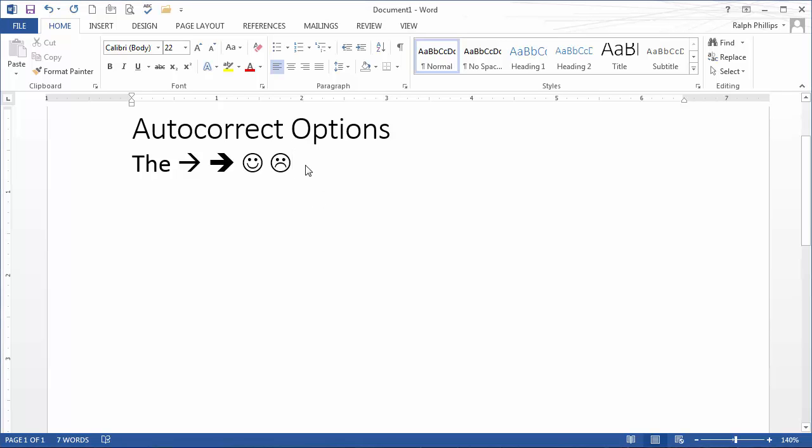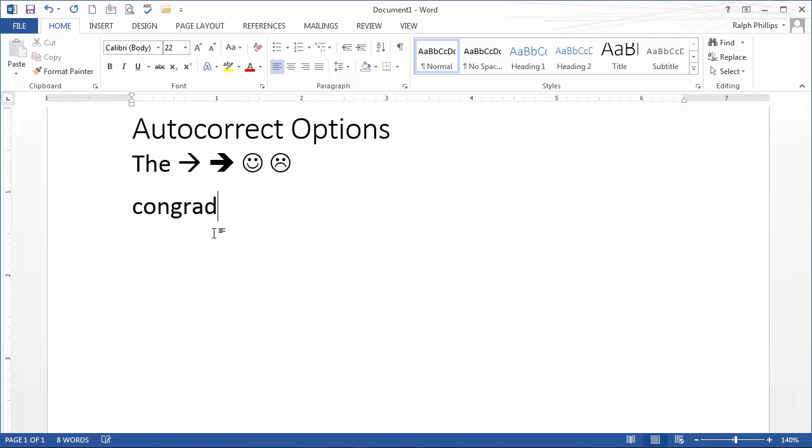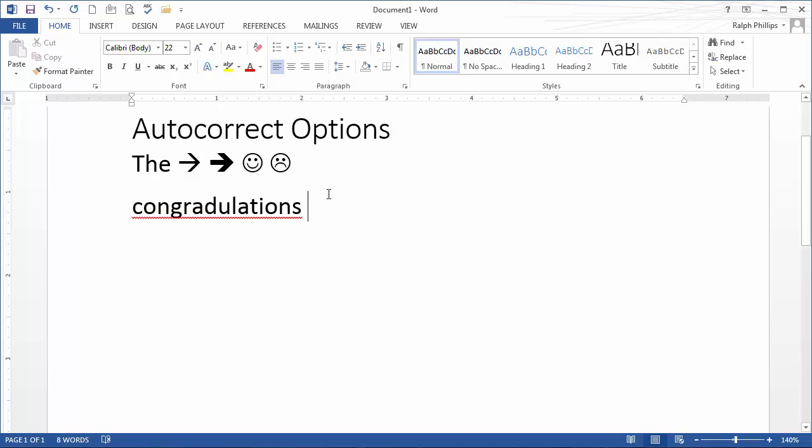But you can make your own autocorrect options. If there's a word that you misspell on a regular basis, you can have it corrected for you. So if I type the word congratulations and spell it with a D instead of a T, and press space, Word doesn't correct this for me. But if this is a spelling error I make regularly, then I would want to add this. Super easy to do.